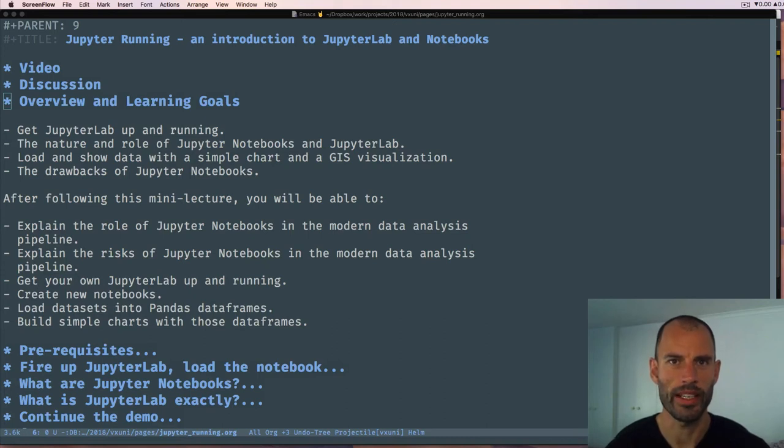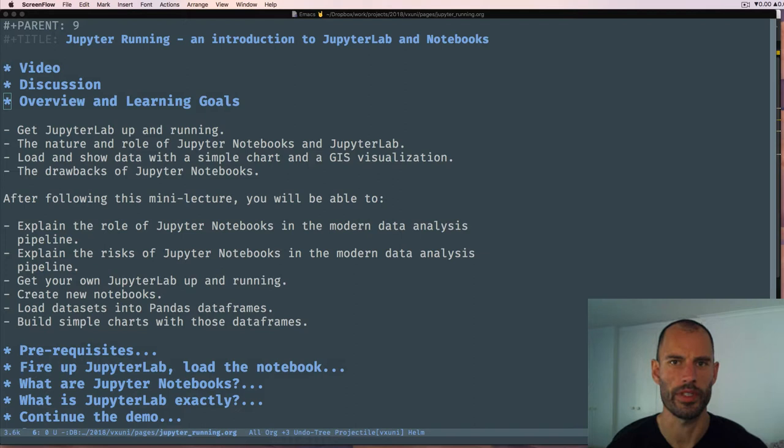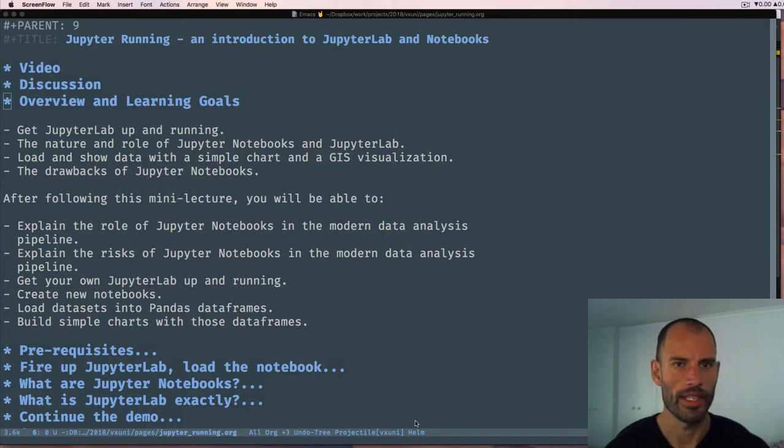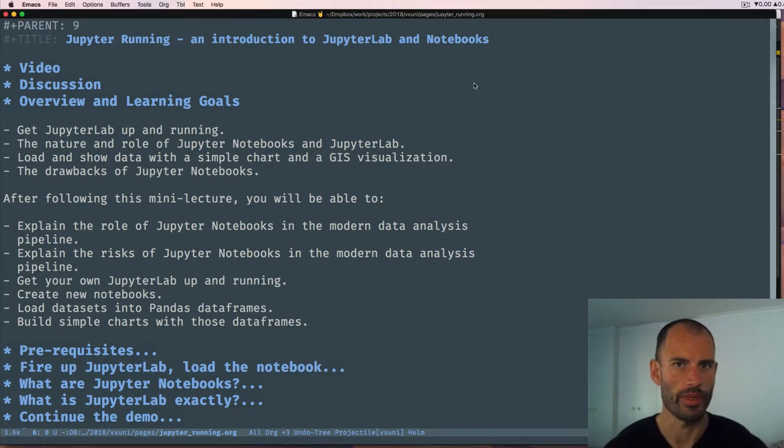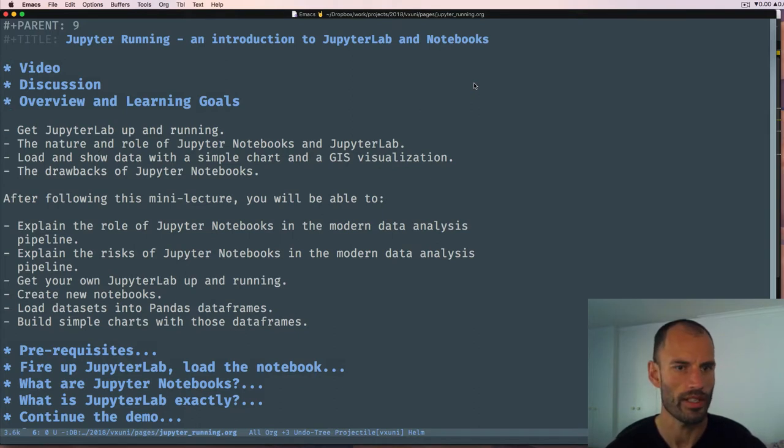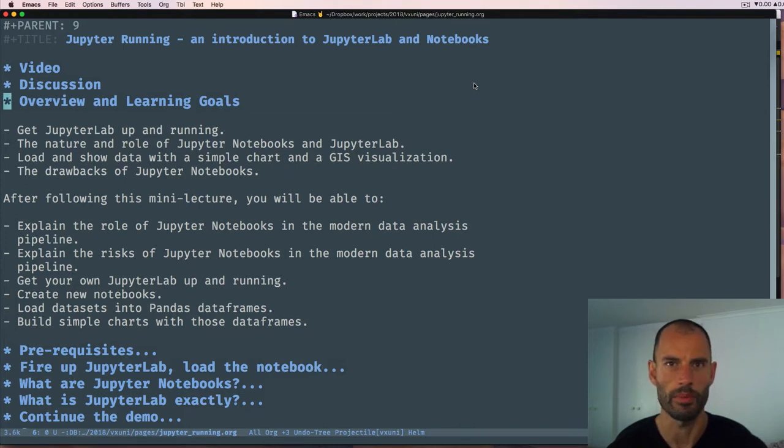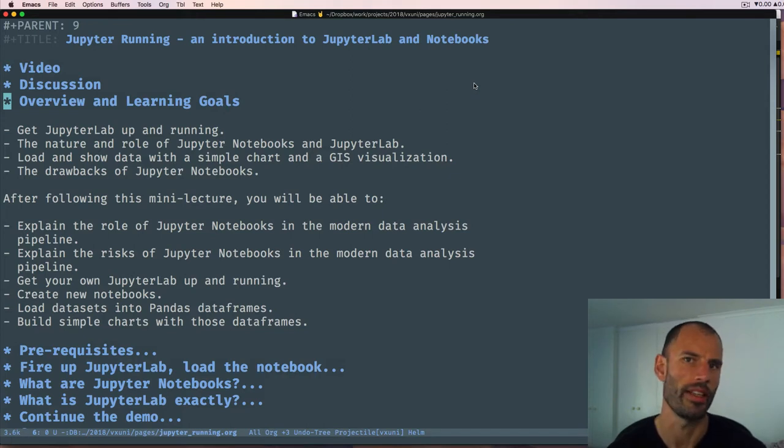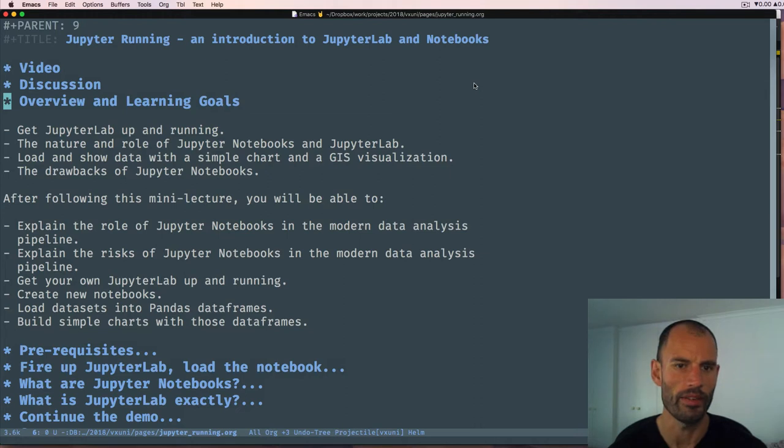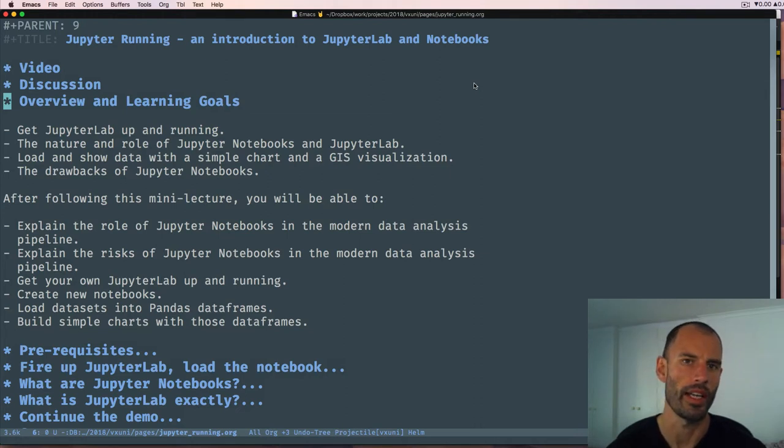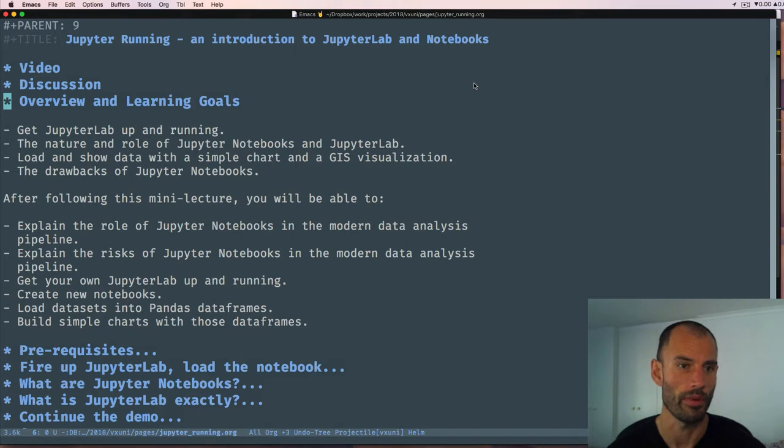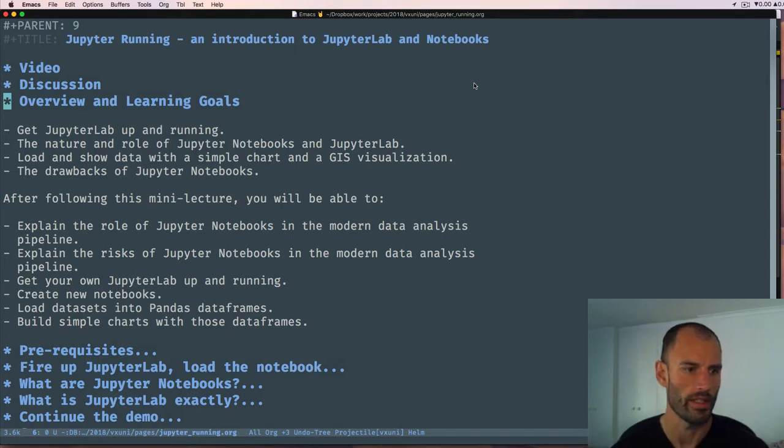Good morning. In this mini lecture I'm going to introduce JupyterLab and Jupyter Notebooks. This is a very important tool in any scientific programming pipeline in Python today. The overview is as follows: we're going to get JupyterLab up and running within the VxUni environment, talk about the nature and role of Jupyter Notebooks, do some simple data loading and exploration, create a simple chart, and then overlay latitude longitude data on a leaflet.js map. Very importantly, we'll end by talking about the drawbacks of Jupyter Notebooks.